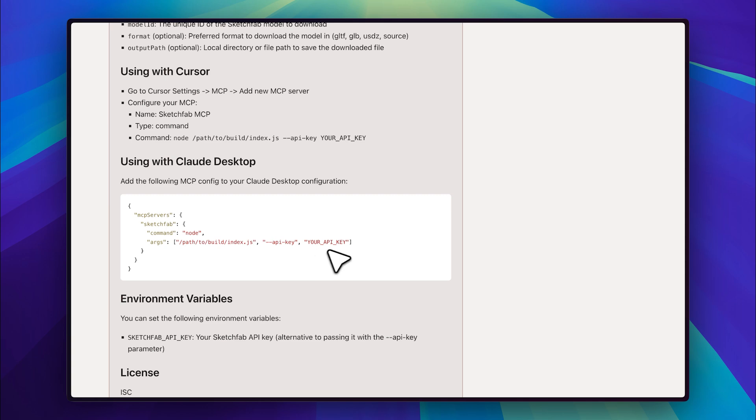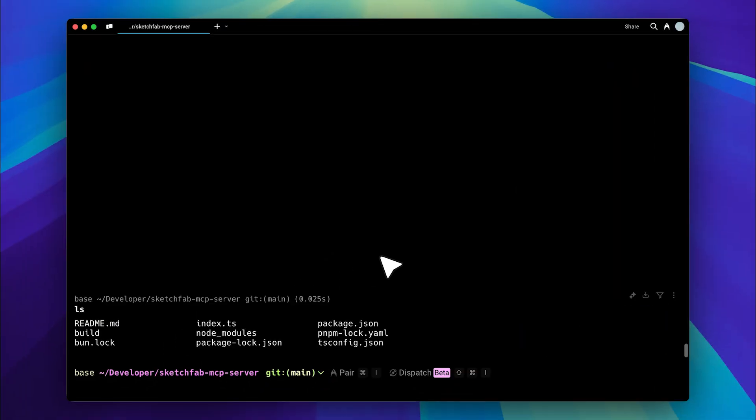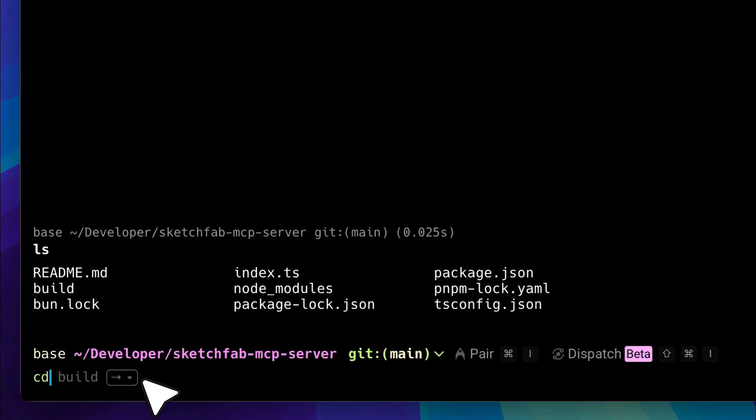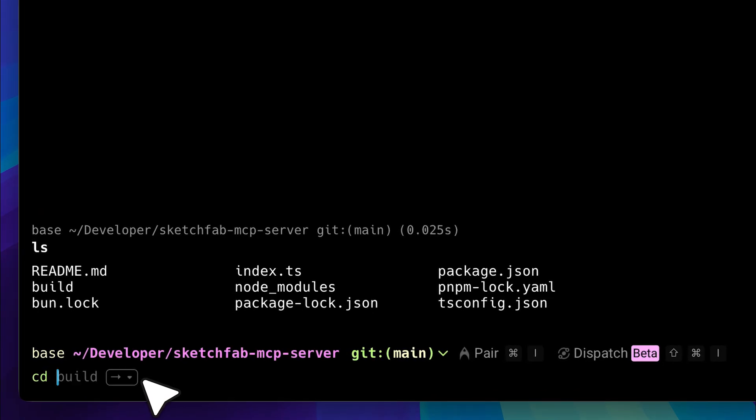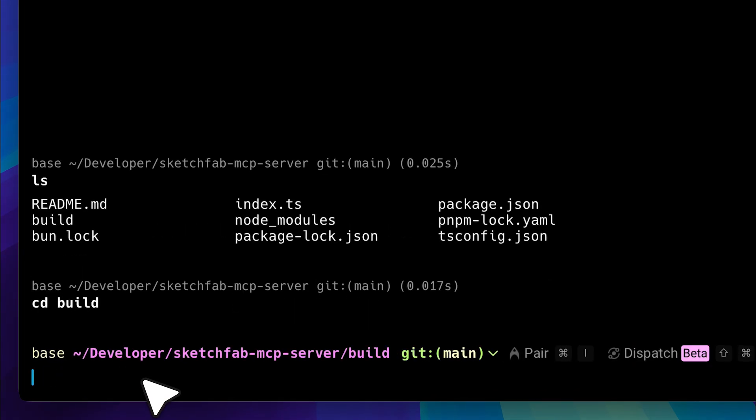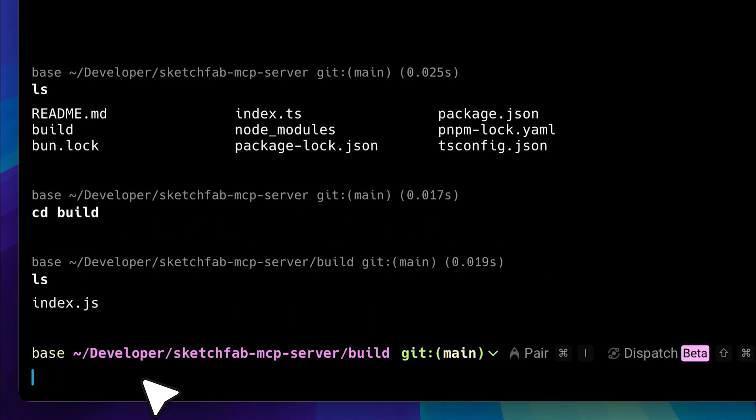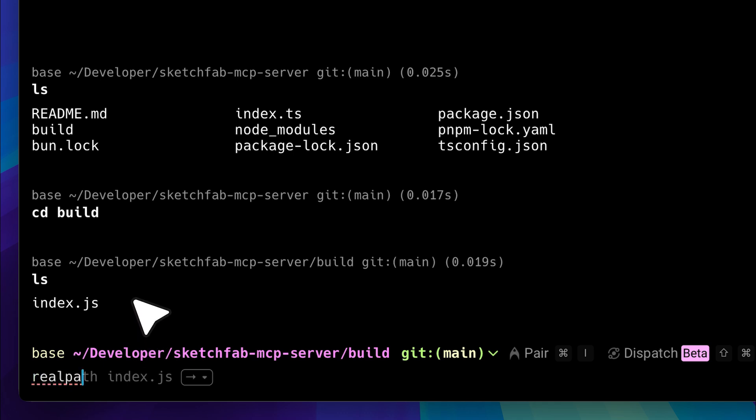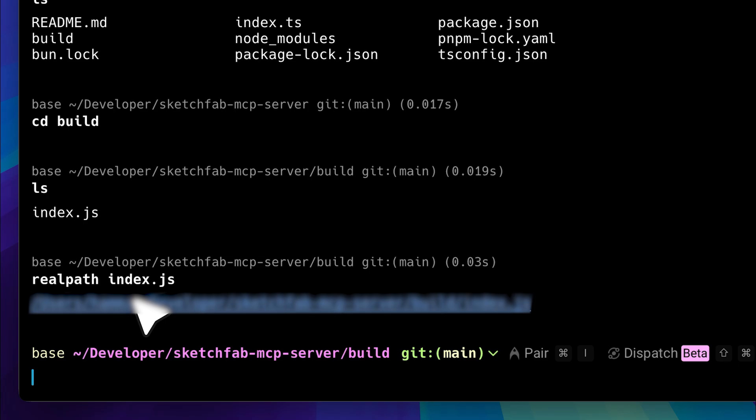As for the path, just open your terminal. In the terminal window, make sure you're in the project root. That means the directory where the Sketchfab MCP server is located, as you can see right here. Then, navigate into the build folder. Inside, you'll find the index.js file. Now, use the realpath command. This will give you the full path to the MCP server. Copy this path.